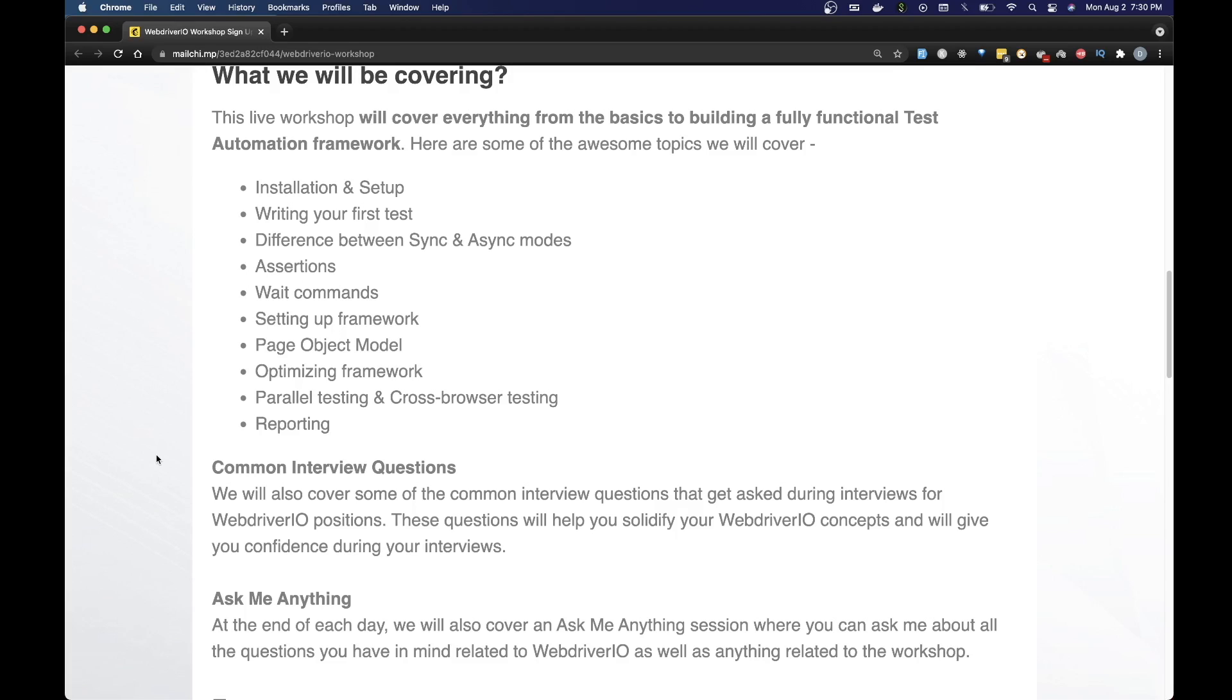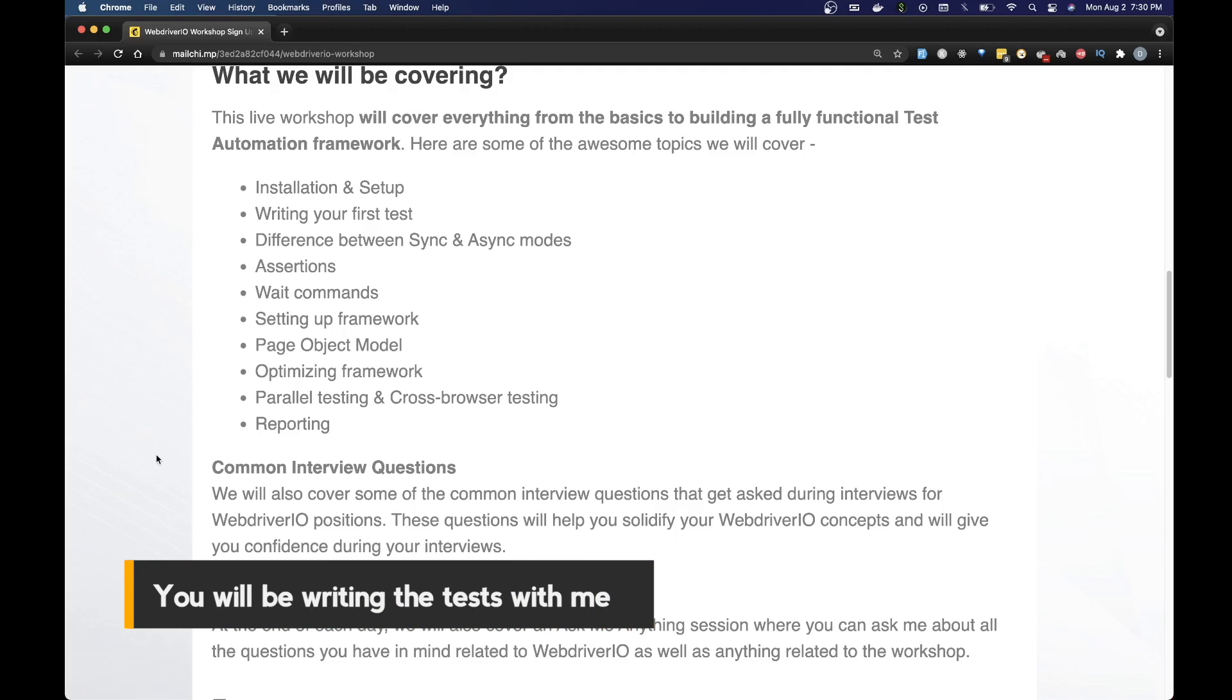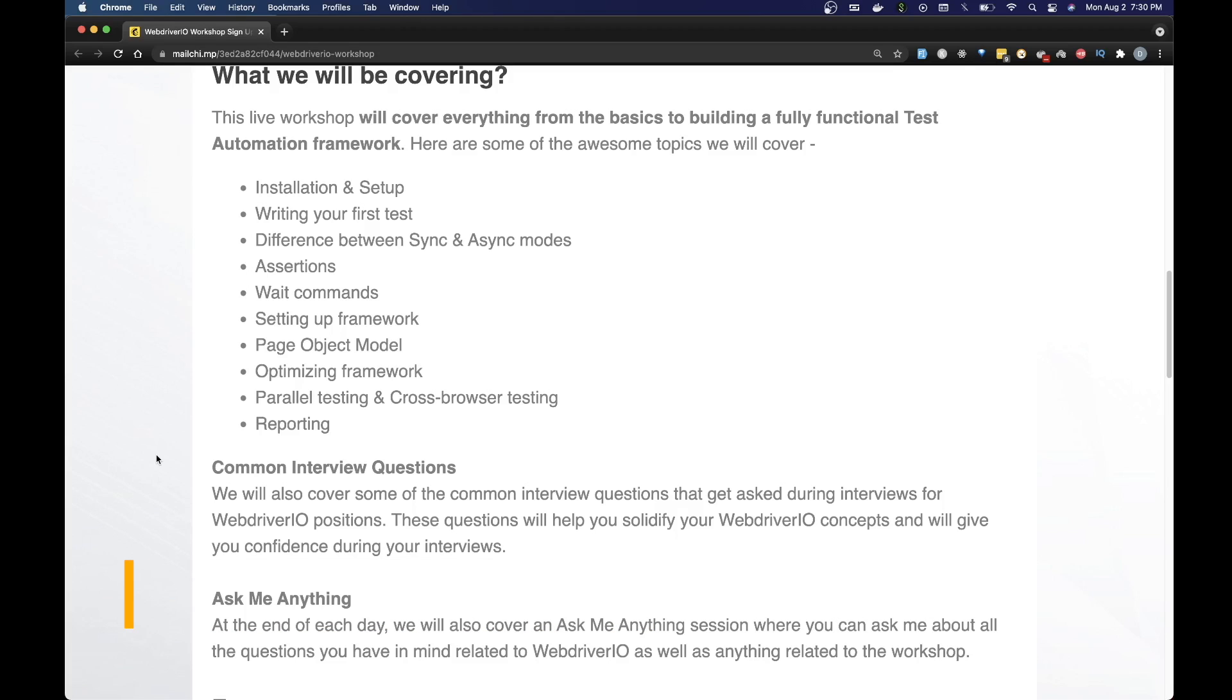Keep in mind this is not going to be the kind of workshop where you are just watching me code and explain stuff. You will be writing the test along with me and you will have the opportunity to ask me all of your doubts related to WebDriverIO so that you fully understand each and every concept. At the end of this workshop my goal is to make sure that you can pick up any website and be able to automate it.